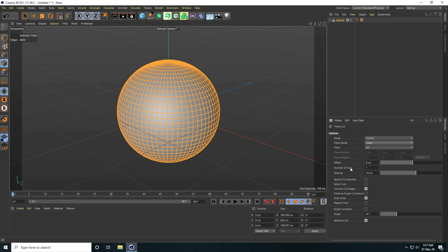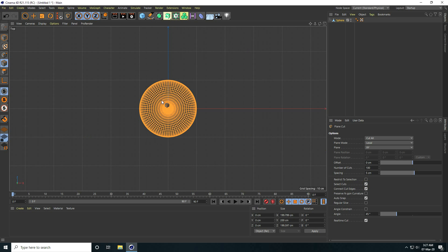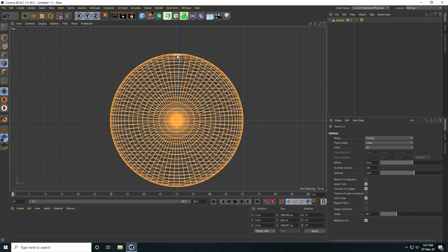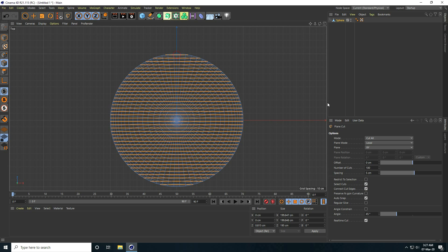Increase the number of cuts randomly — I take like 100. Decrease spacing to like 5 centimeters. Then Selection Cut this one and check. I go to the top view panel, click on here only one time.